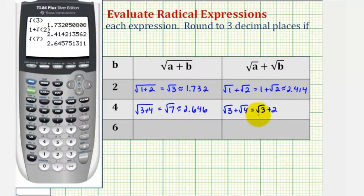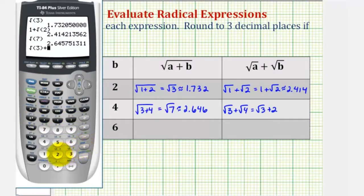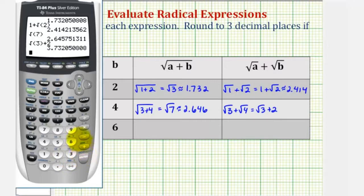And next we have the square root of three plus two. The fourth decimal place is a zero, so we round down. So this is approximately three point seven three two.